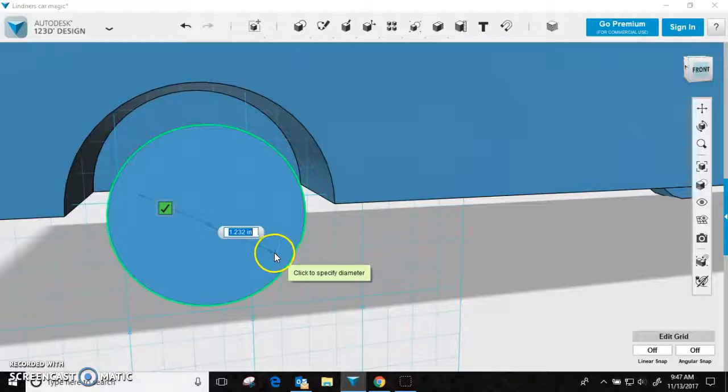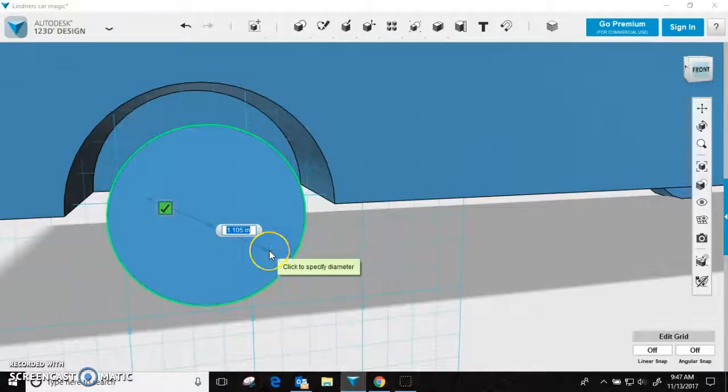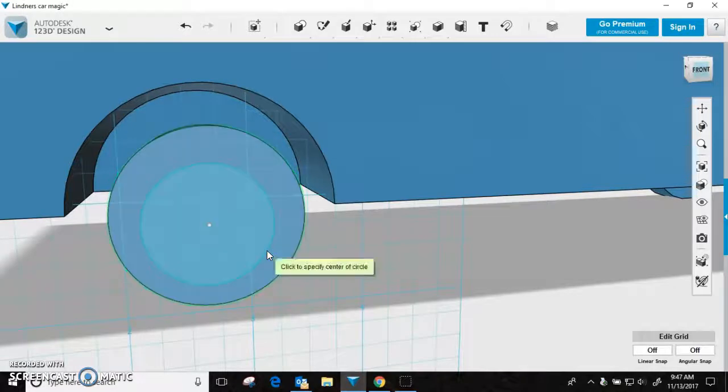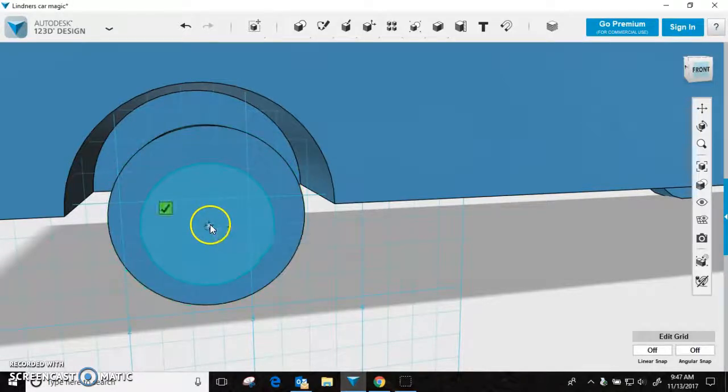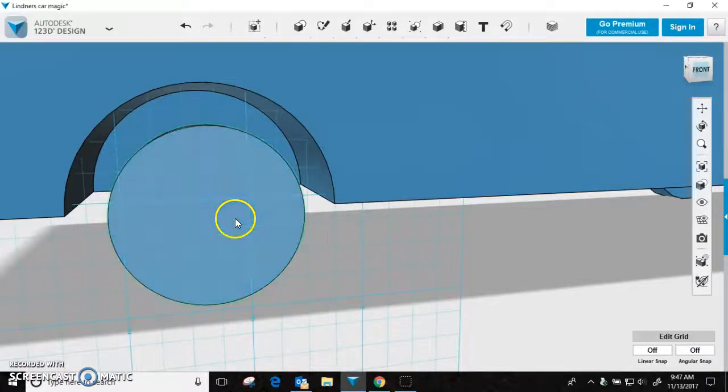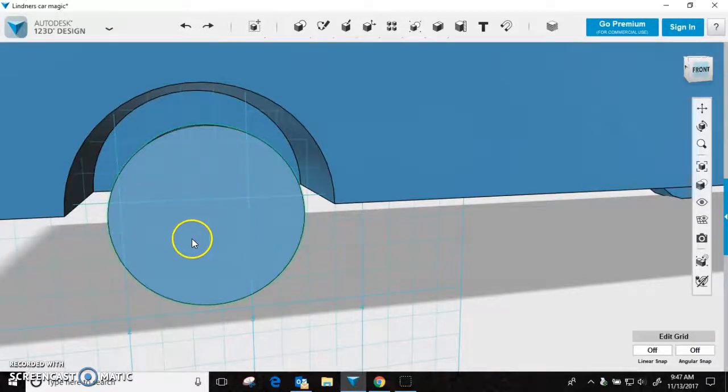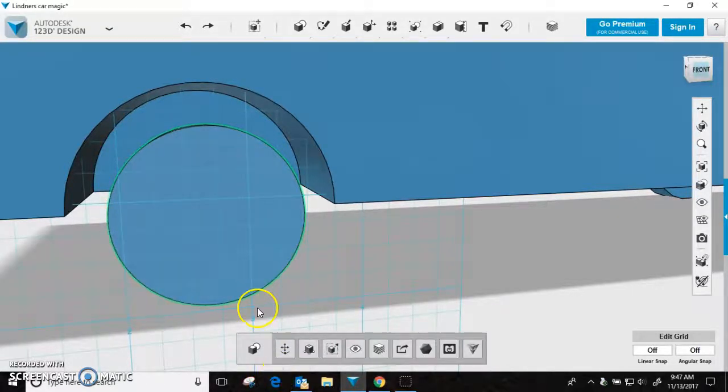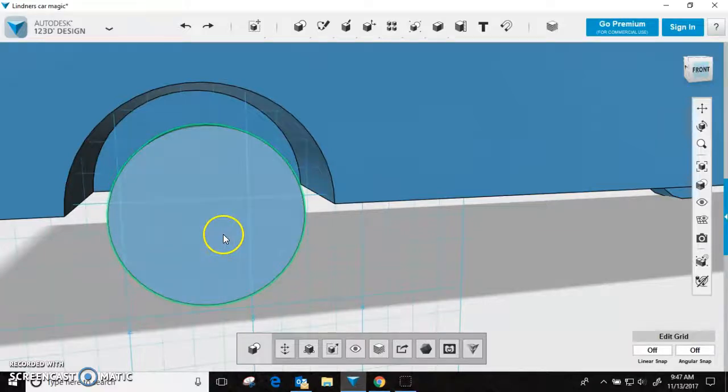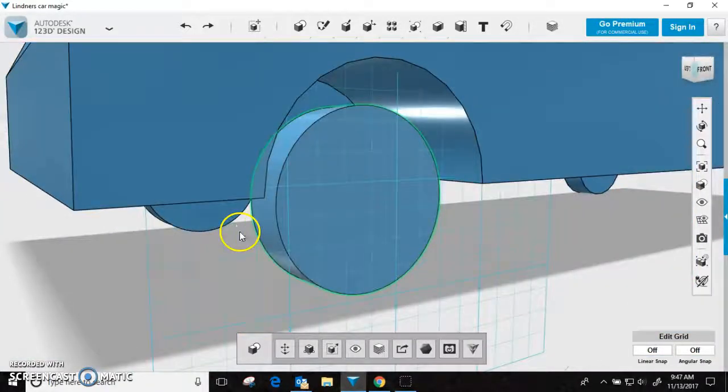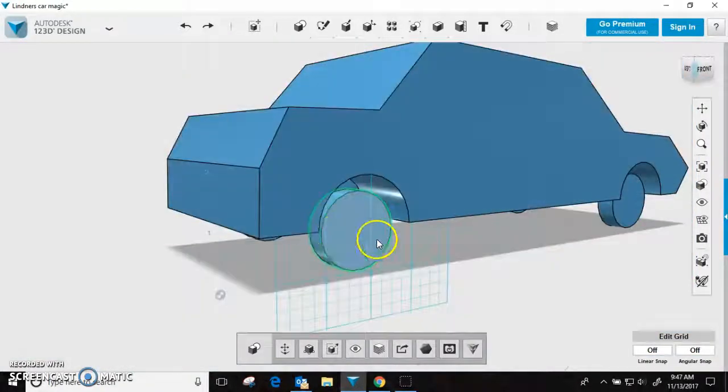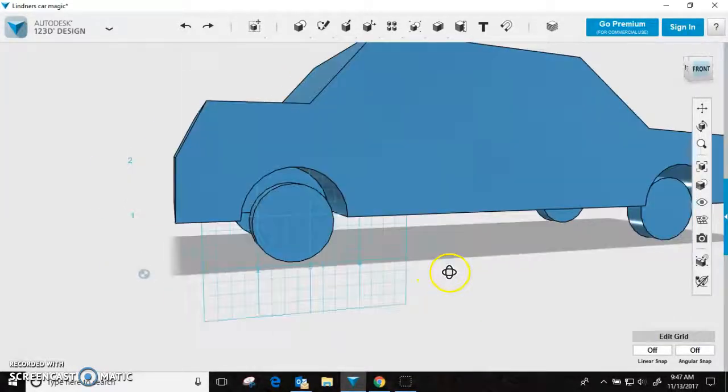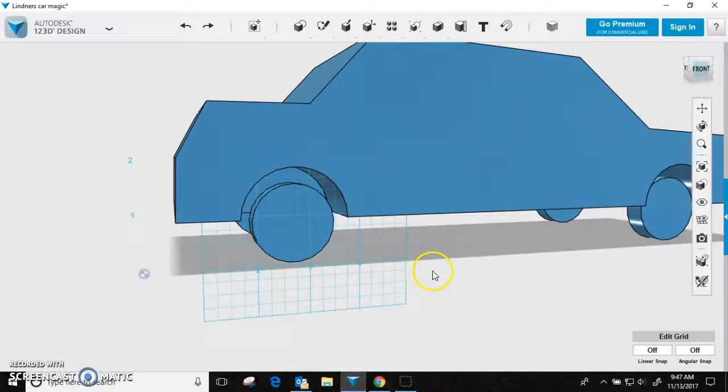Oh, it didn't line up perfectly. Oh. Let's see here. Did I get a circle on there or not? Let's try it differently.